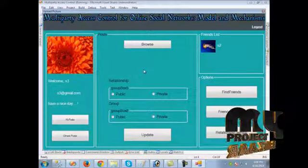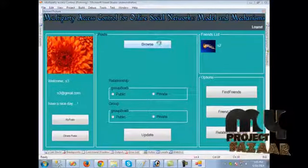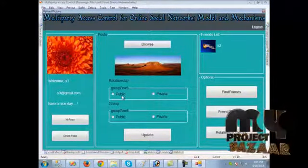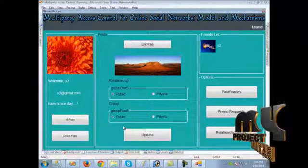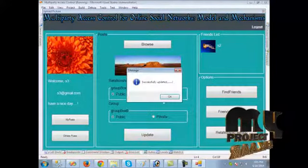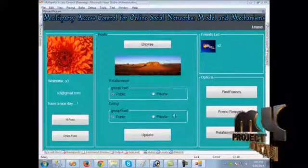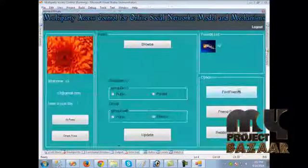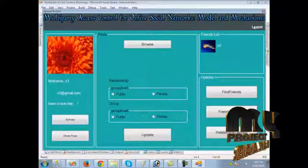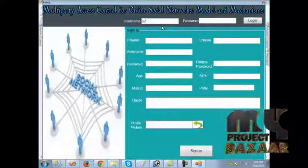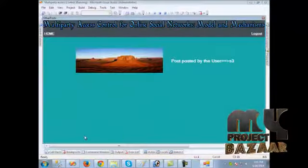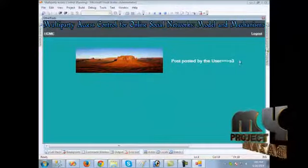When we click home, we can now post a photo. We choose a photo and set the relationship and group — this post is set as public, so anybody can see it. When we click 'My Posts,' we can see the post. We log out and log in as S2. When we click 'Other Posts,' we can see the post made by S3.